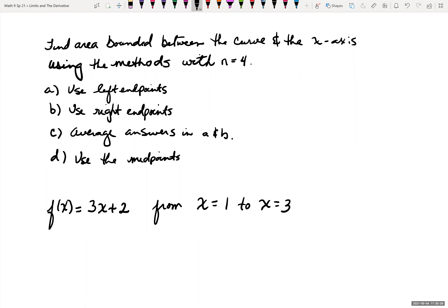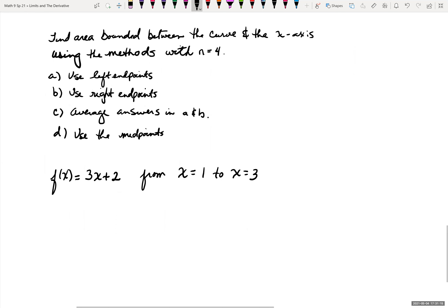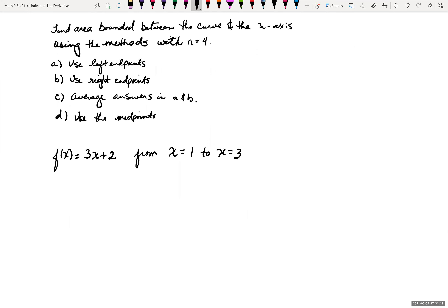Now we're going to look at an example: find the area between the curve and the x-axis using n equals four rectangles. We'll use (a) the left endpoint, (b) the right endpoint, (c) the average of those answers, and (d) the midpoint. The function is f(x) = 3x + 2, and we're looking at the area under the curve between x equals 1 and x equals 3. Let's first graph this.